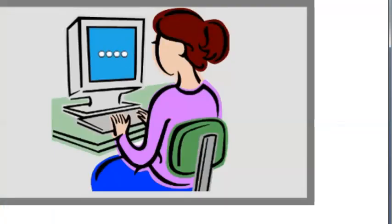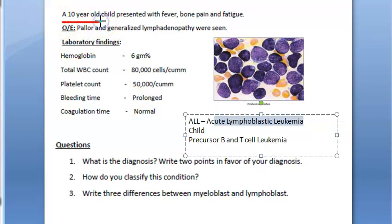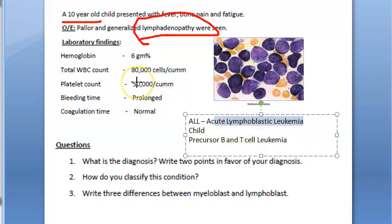Regarding clinical features of ALL: it most often presents in children and may initially present as lymphoma before becoming leukemia. Extra-nodal site involvement includes lymphadenopathy, hepatomegaly, splenomegaly, CNS infiltration, and testicular enlargement.